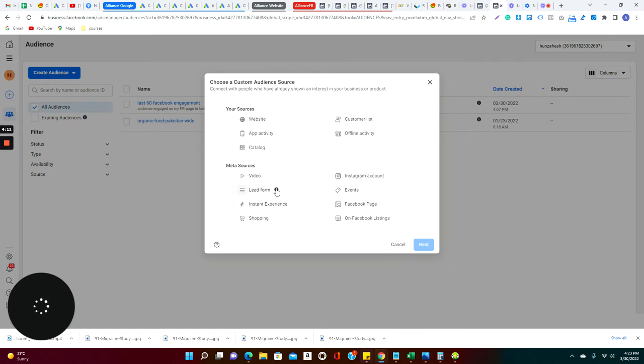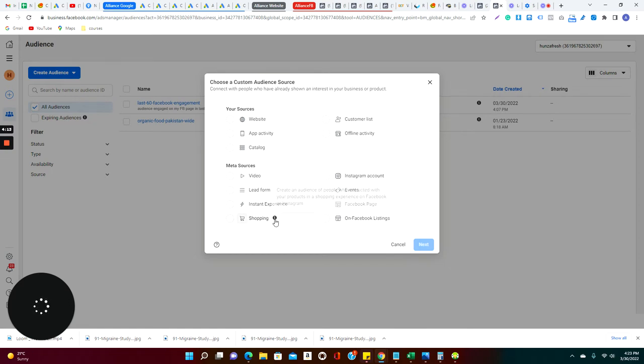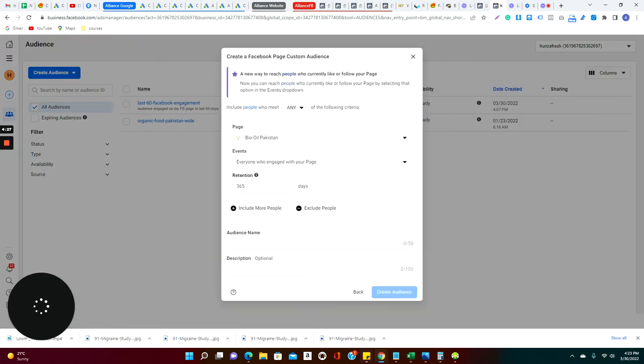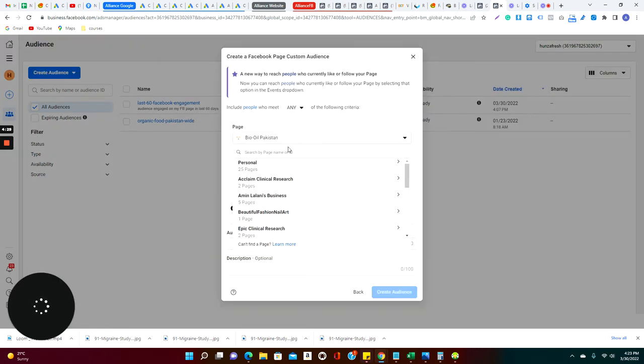At the same time, I can also reach to those customers who are actually in the past watched my videos or were filling the lead forms and did some shopping and so on and so forth. We will go for a very basic custom audience, which is basically of people who engage with my Facebook page.